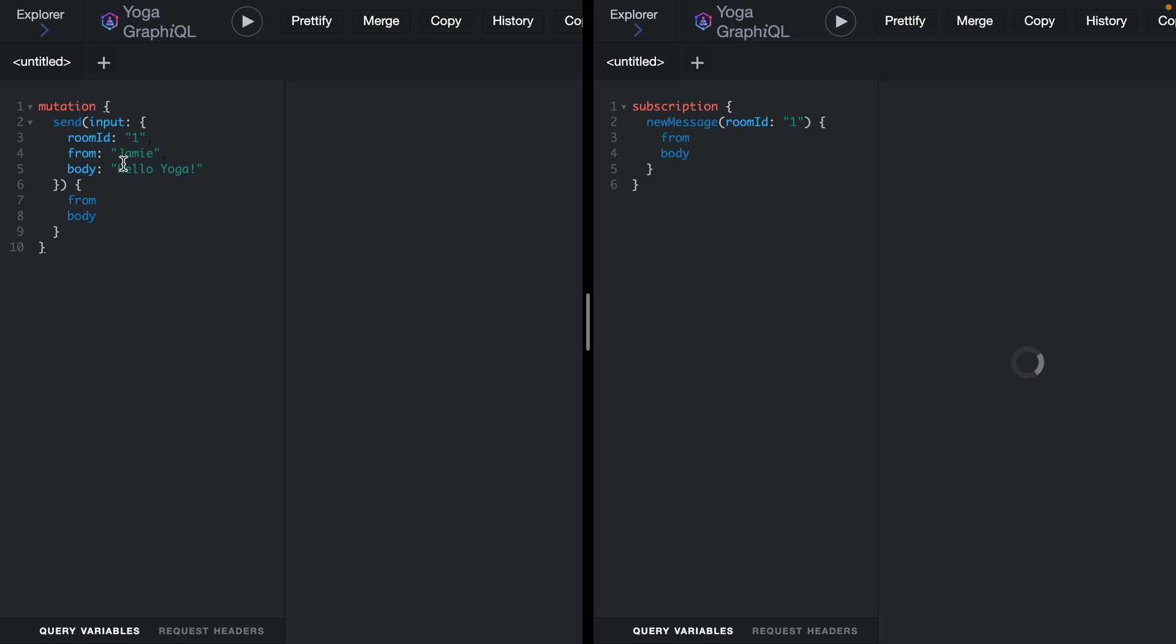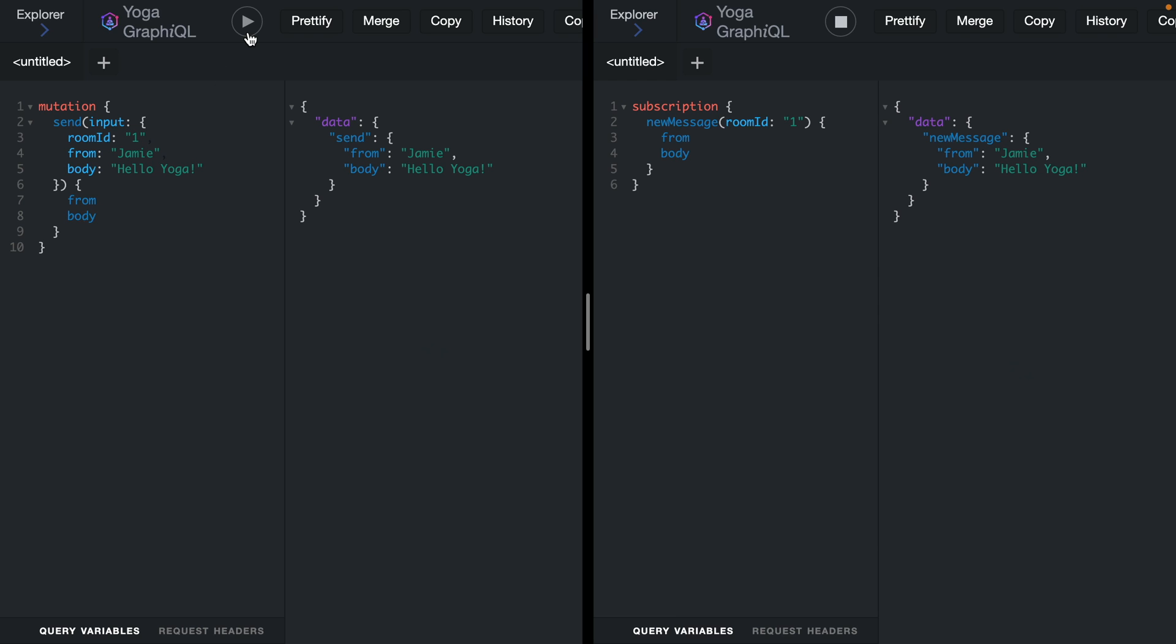Now, if we go back to the other GraphQL tab, we can then post a mutation. If we execute this, we can see on the right that we have a new message.